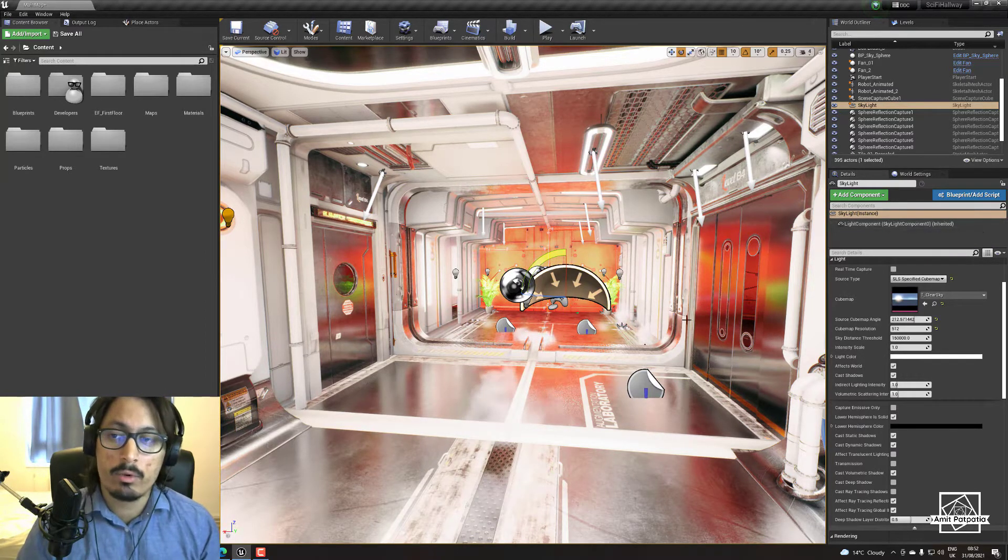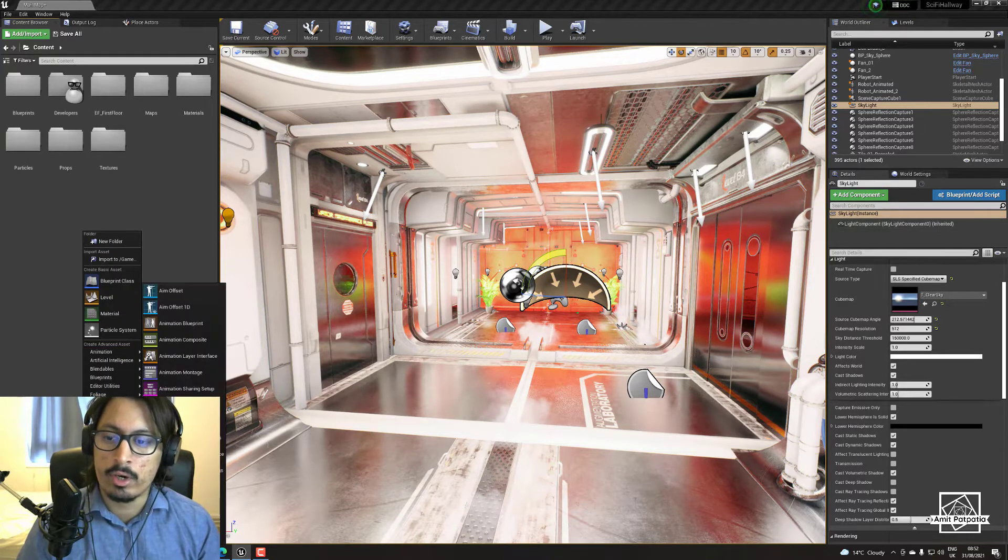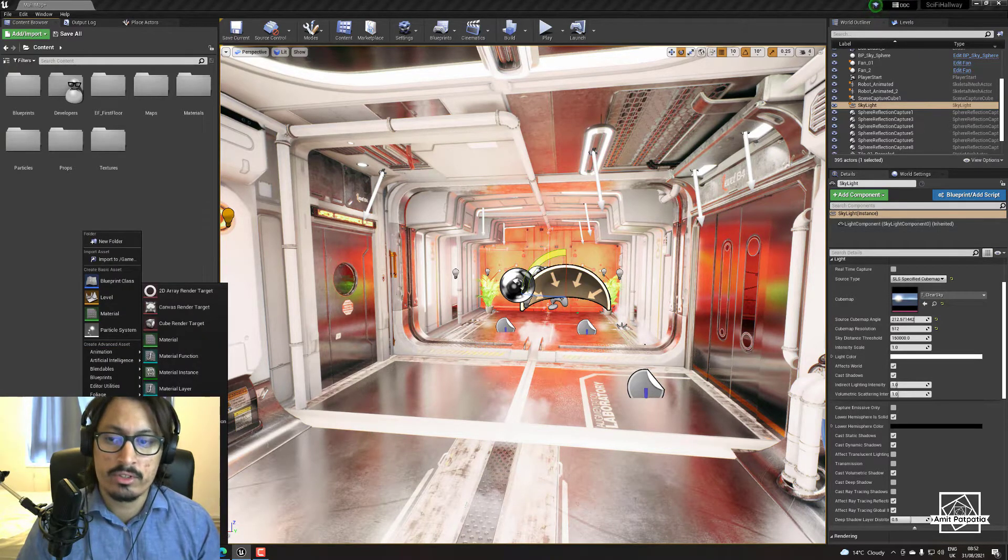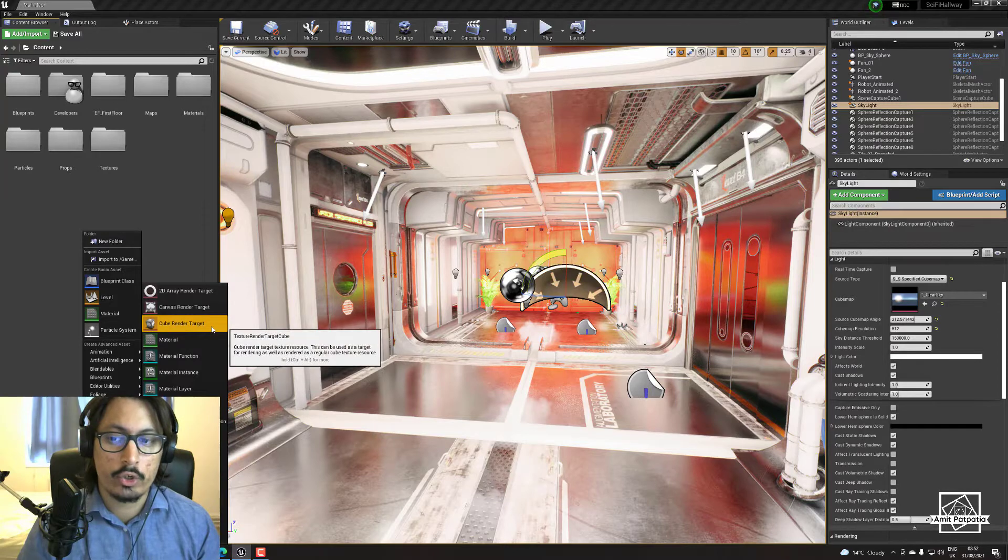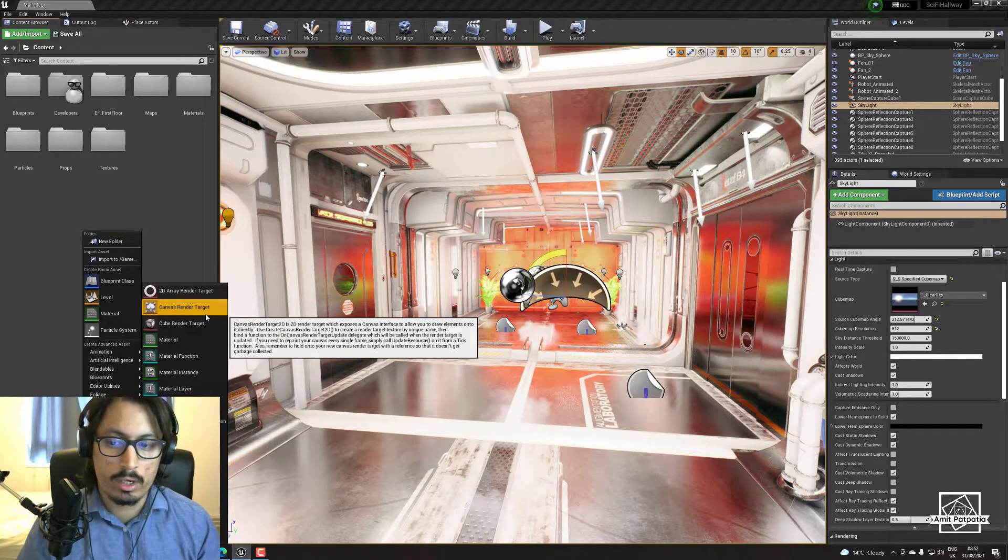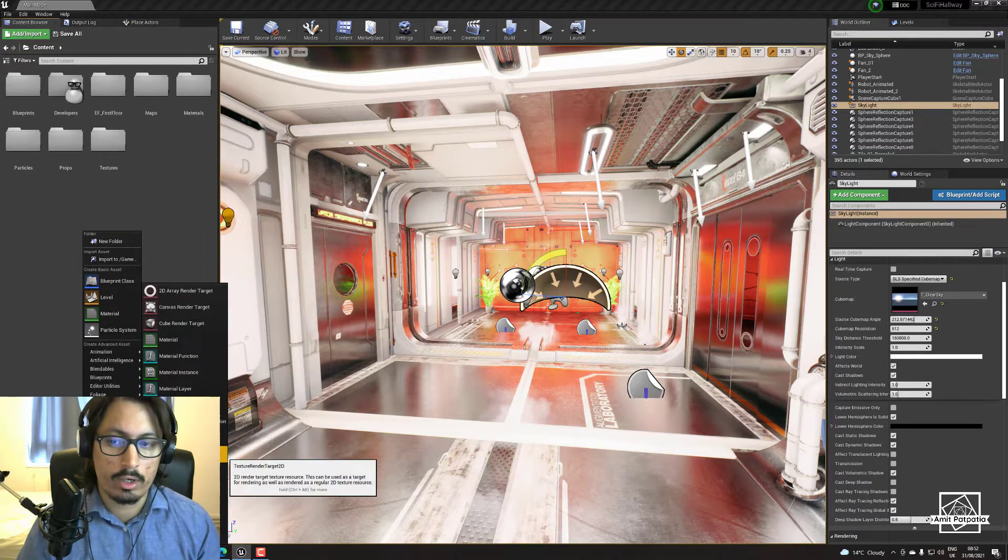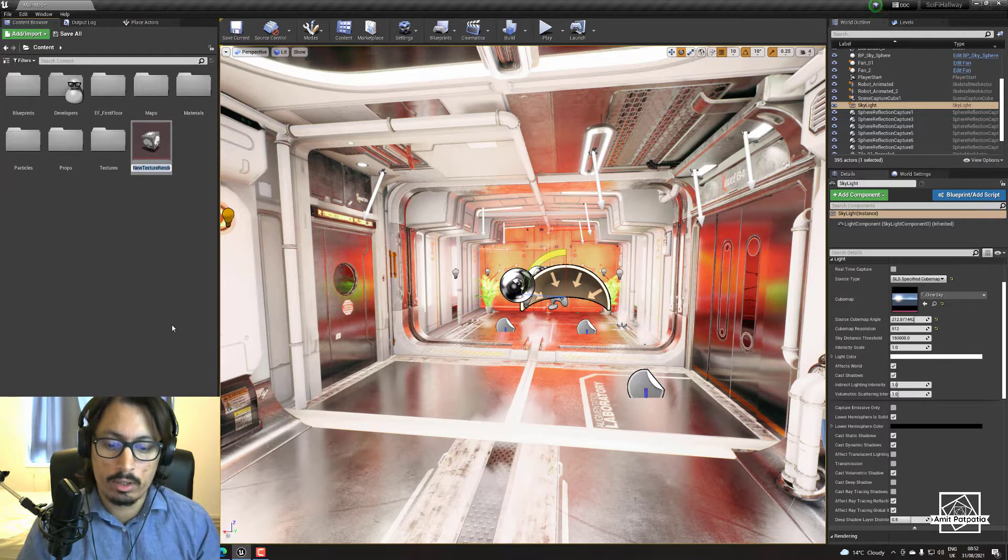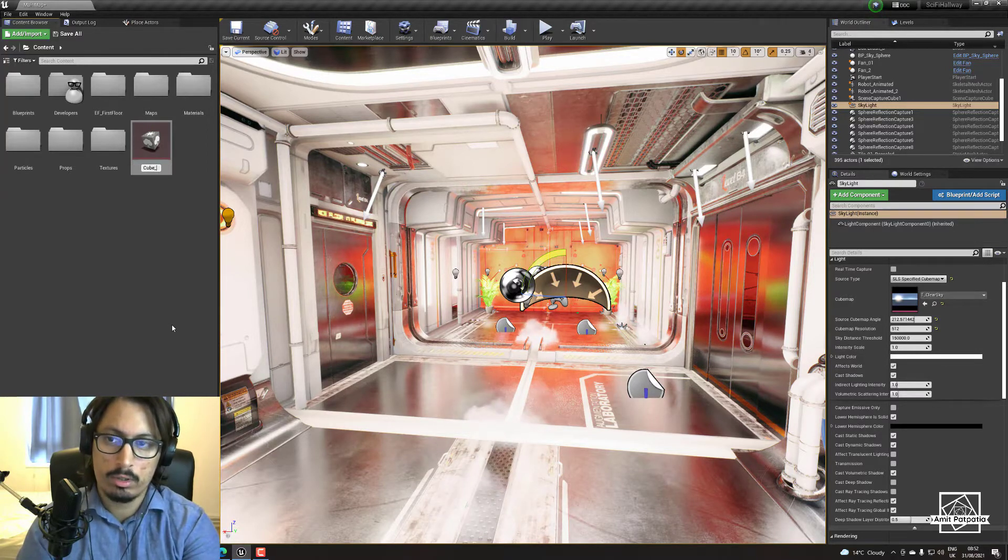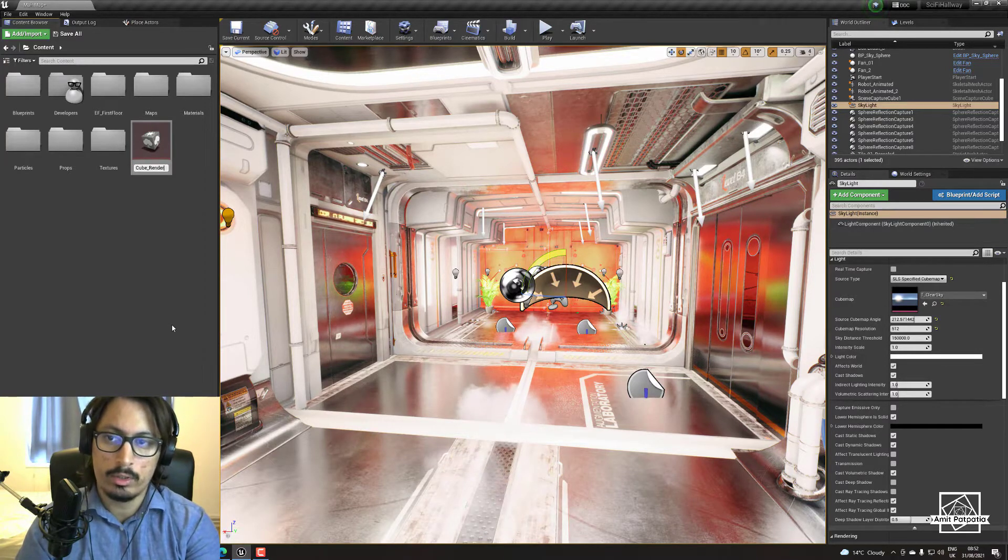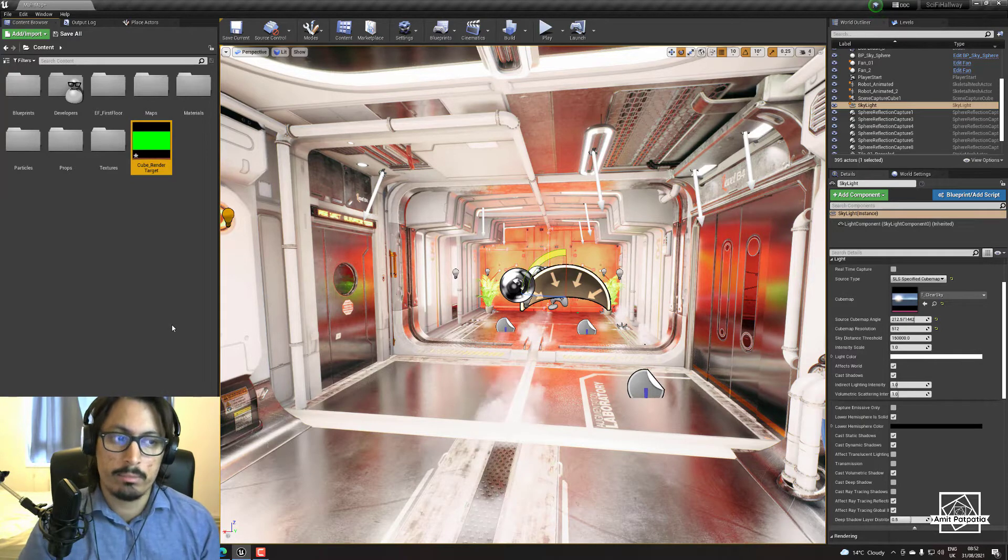So what we're going to do is right click and go down to materials and textures. We're going to click Cube Render Target. Not canvas render target, not render target, Cube Render Target. We're going to name it cube render target just for example.